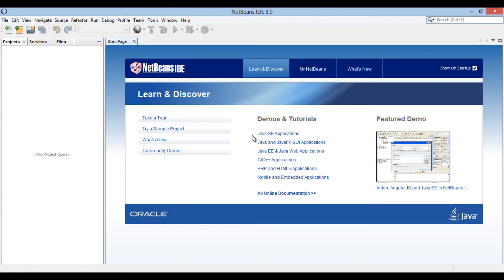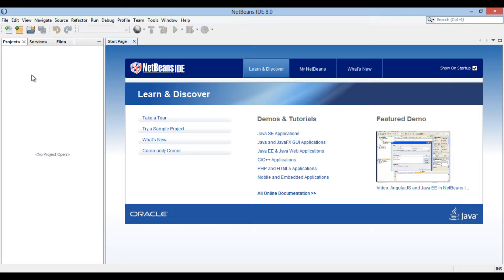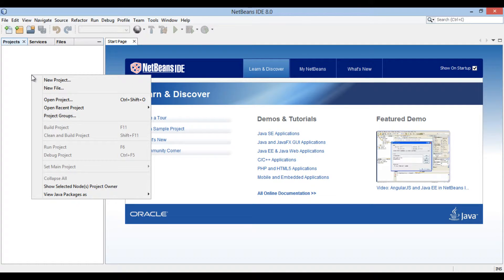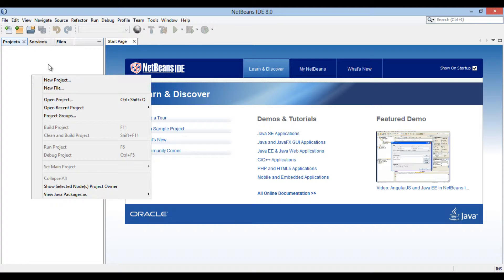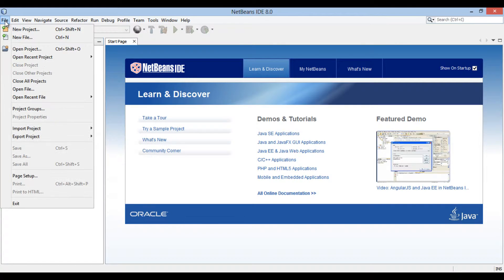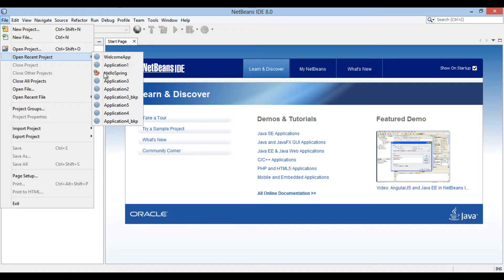Friends, there are four ways by which a new project can be created in NetBeans IDE. First is right-click on projects tab and select new project. Second way is, go to file menu and select new project.